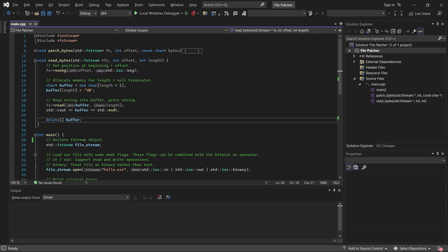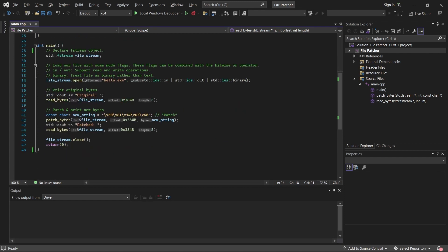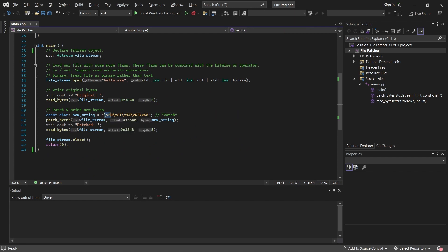Now let's return back to our main function. The next thing we do is create a new C string. These here are the bytes for the string patch. And then we call the patch bytes function that I've written. This also takes the address of our filestream object, along with the offset that we want to write the bytes to and the bytes that we want to write.